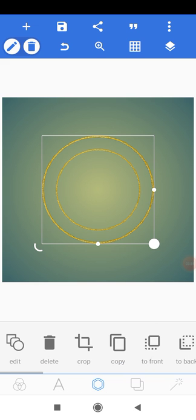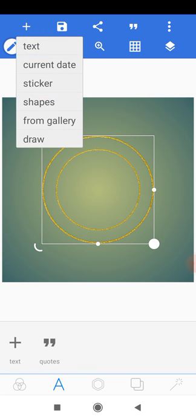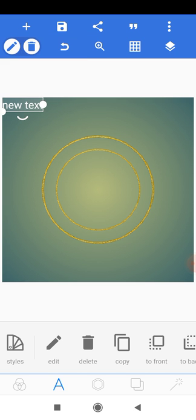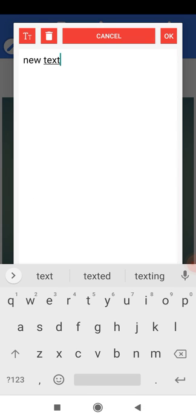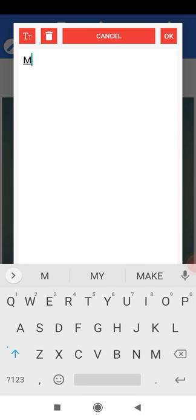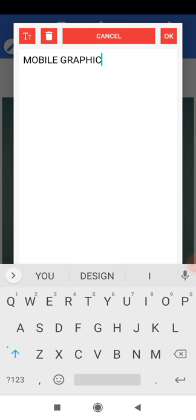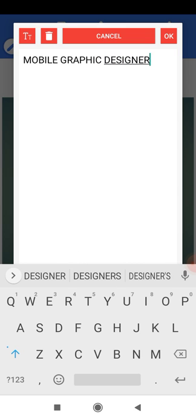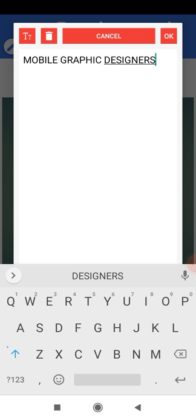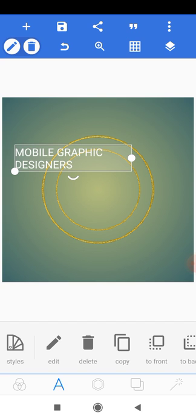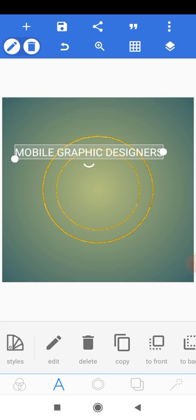Next, we'll add rounded text on top of our shape. Head to the plus icon and add a text layer. Drag it to the center and double-click to edit it. Type 'Mobile Graphic Designers' and click OK. Drag the text up a bit so it fits on the same line with 'Mobile Graphic'.